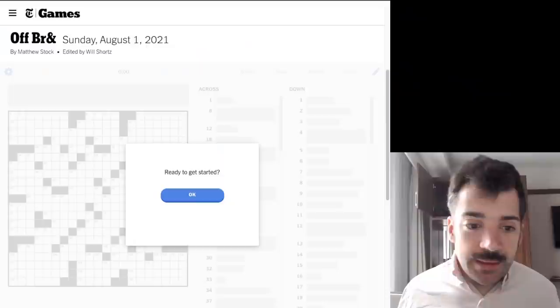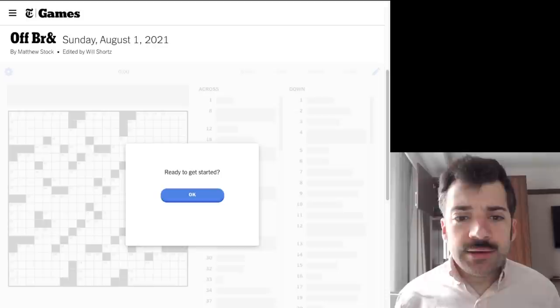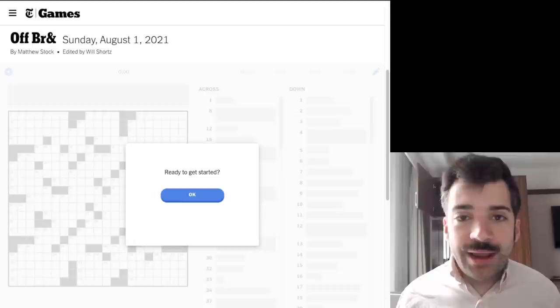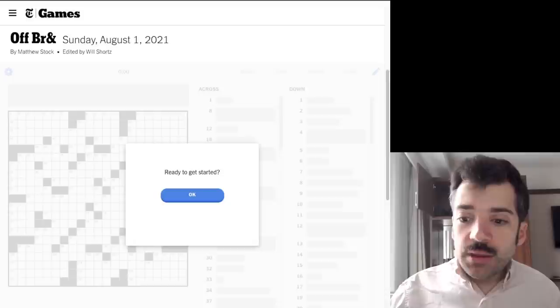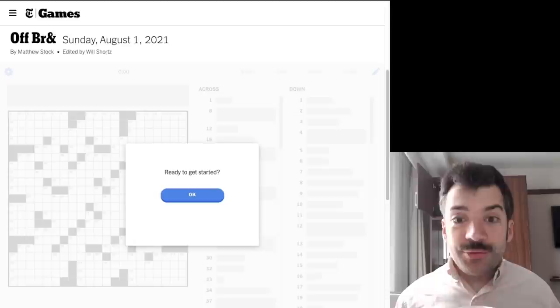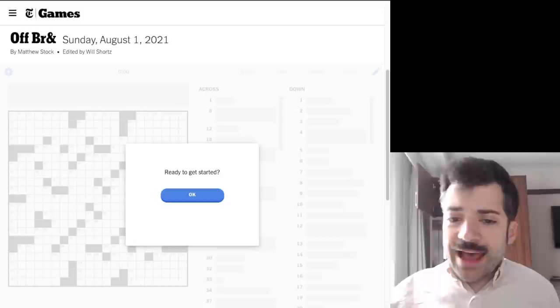And this is already more preamble than I intended to do. So let's get in with the solve. This is a puzzle by Matthew Stock and it has a title. The title of this puzzle is 'Off Brand' with the 'and' created by an ampersand sign. So we don't know what that means yet, but maybe something about brands, corporate brands, and maybe the theme will involve the word 'and' as well. So with that, let's go. Ready to get started? Okay.